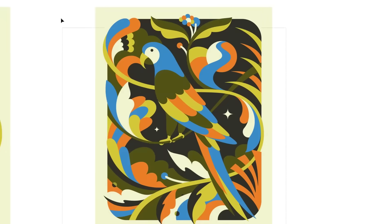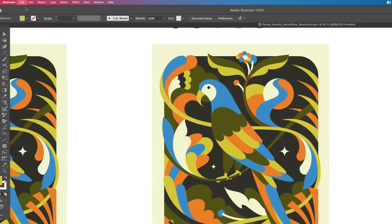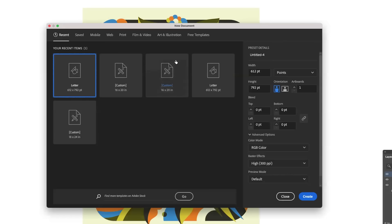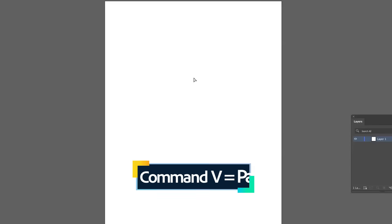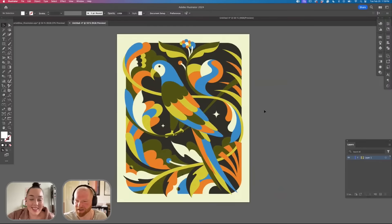We're going to select this, File, New, and we're going to do 16 by 20 document and paste this in. So now we're going to color separate.